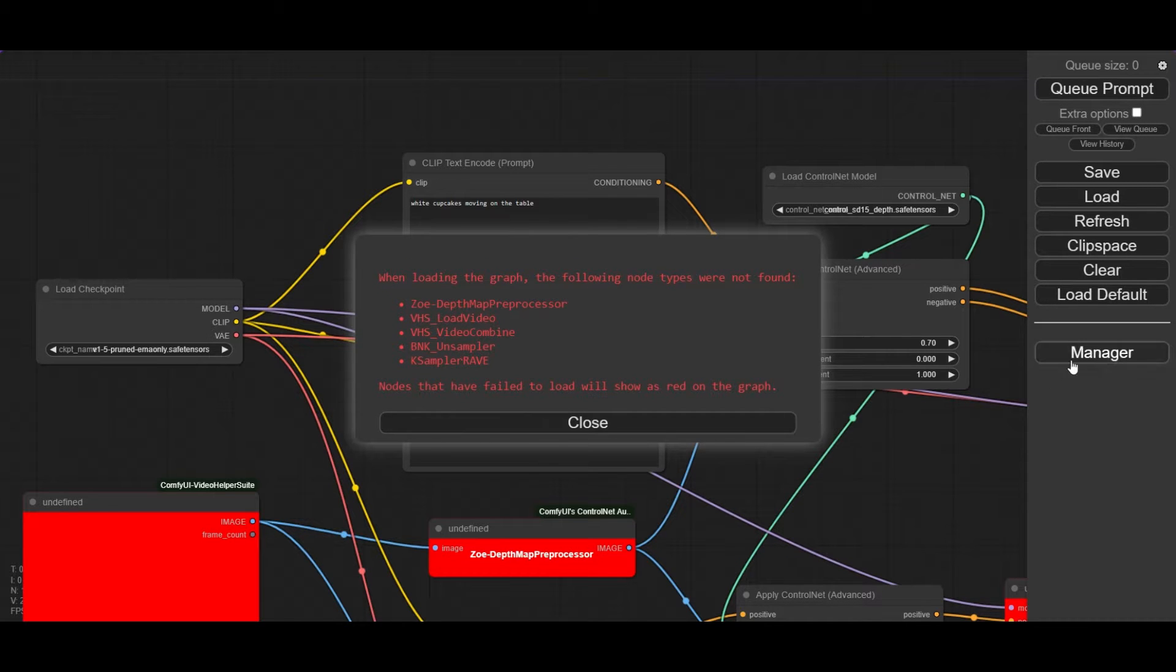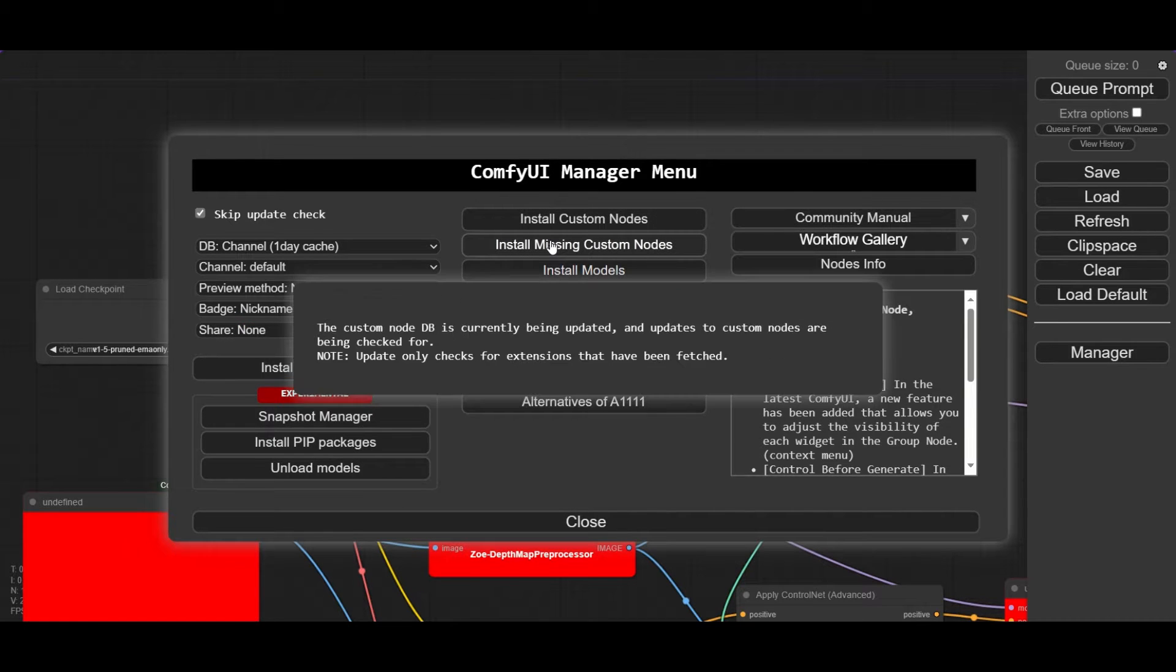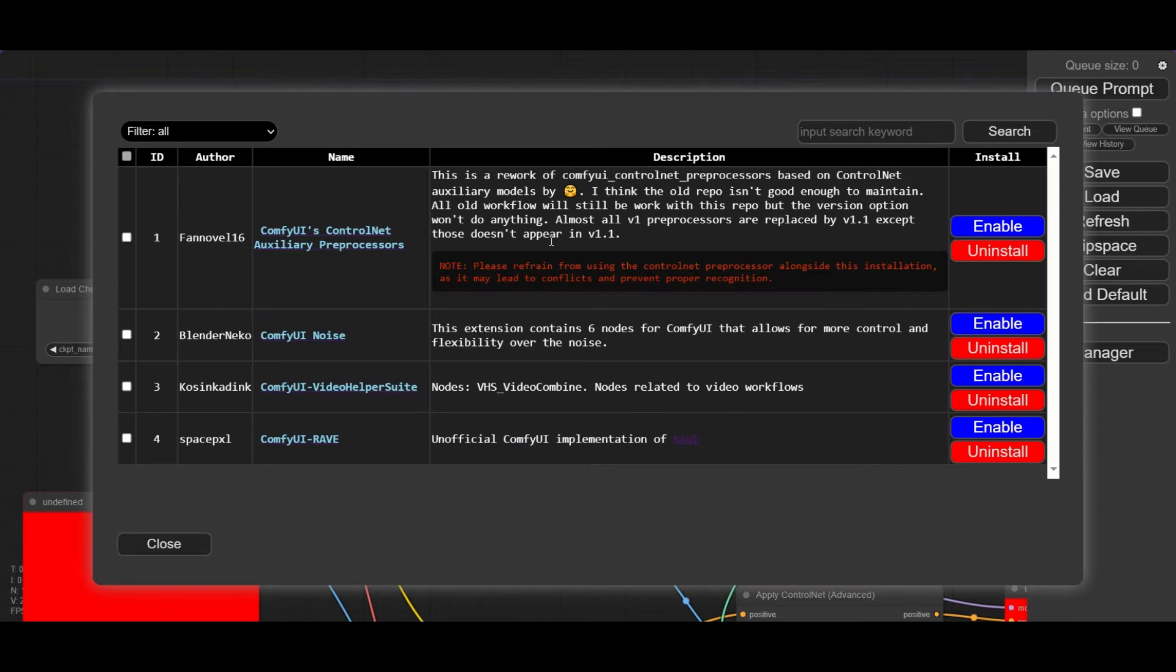As usual, install the custom nodes by going to the manager and then clicking over install custom nodes. To run Rave we need to have at least these custom nodes.